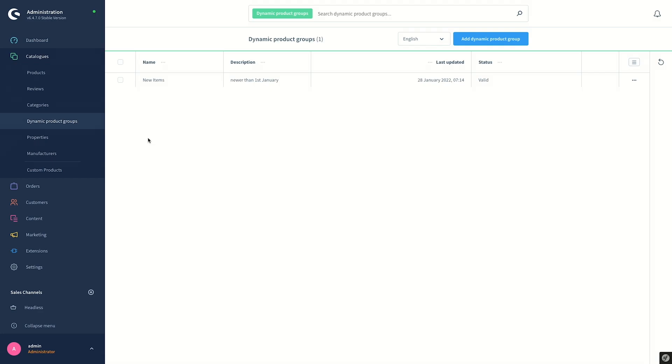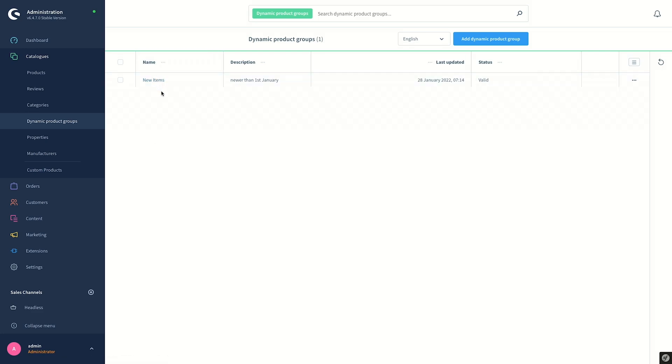As you can see in the overview list, there is already a created product group with the name New Items. Since we want to add a new one, we click on Add Dynamic Product Group.